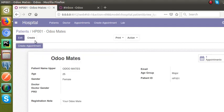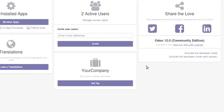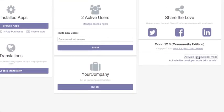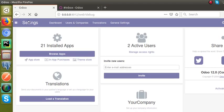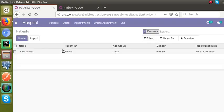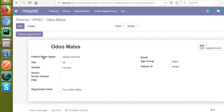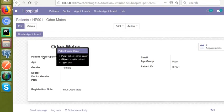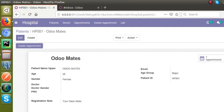I'll activate the developer mode now by going to settings. Once in developer mode, I'll place the mouse over the field to get its technical field name. You can see the field name is 'patient_name_upper'. So what we need is to make this field visible only in debug mode.